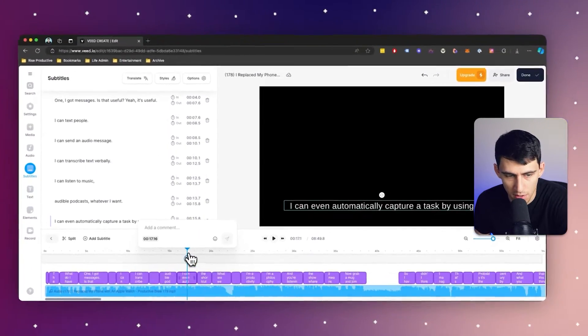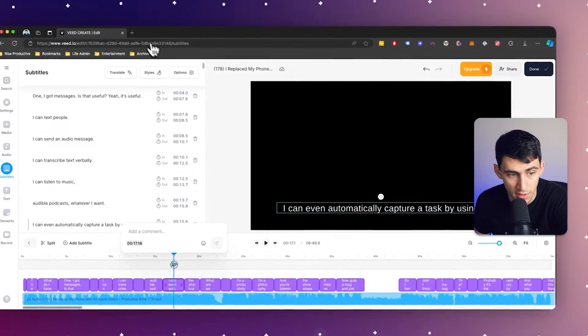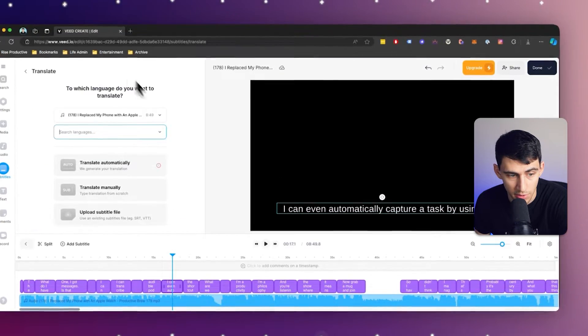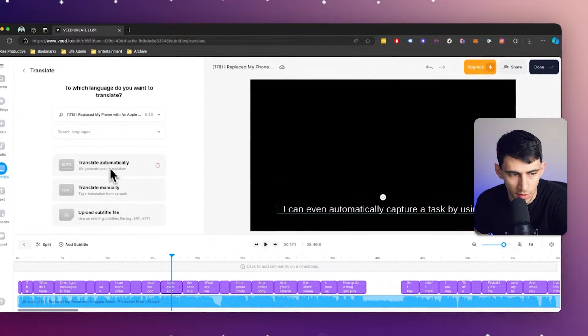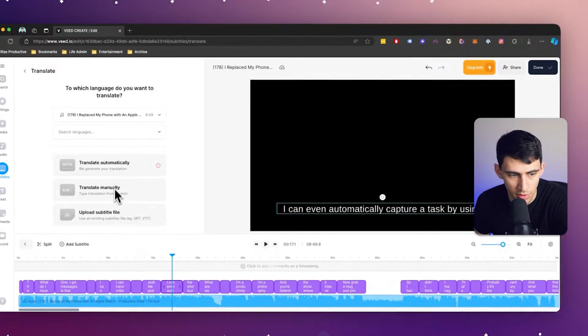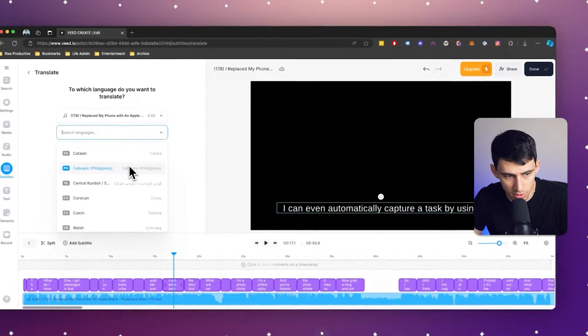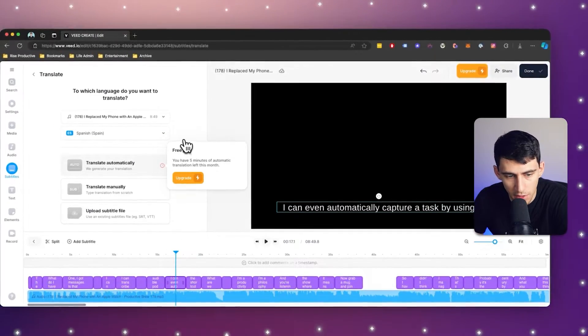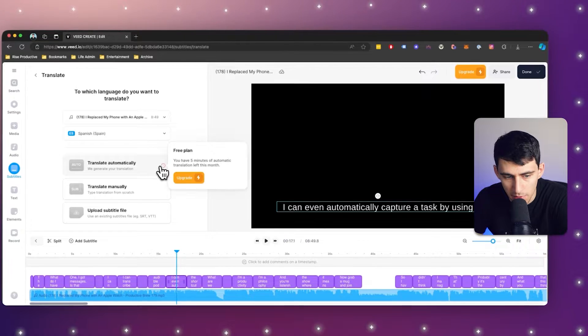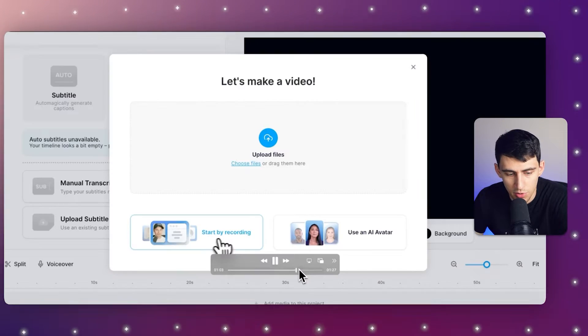So you can quickly go within this, like we said before, translate this into other languages. This is in English, but what I want to do is translate it to Spanish as an example. And on the upgraded plan, you would be able to translate it.